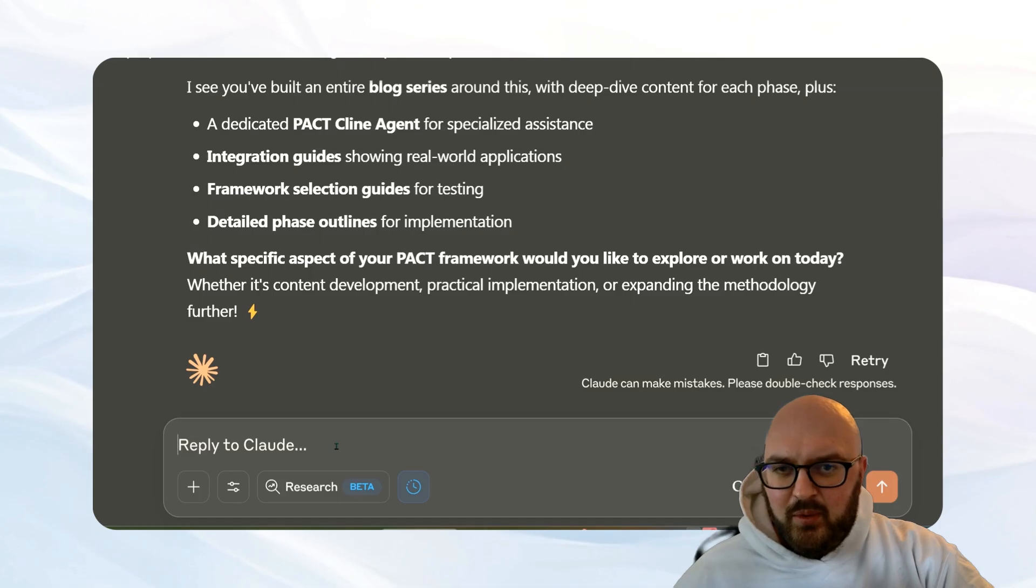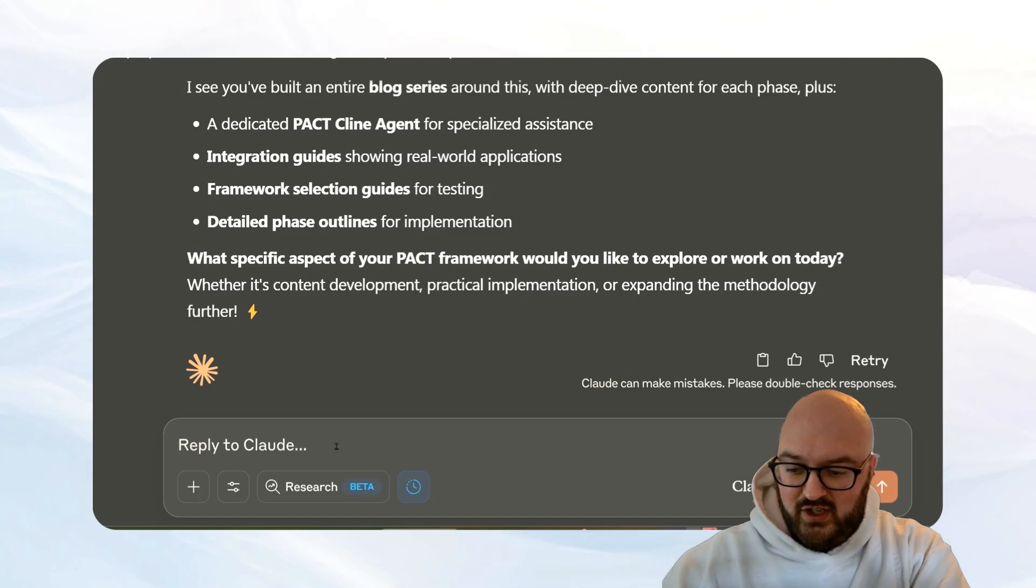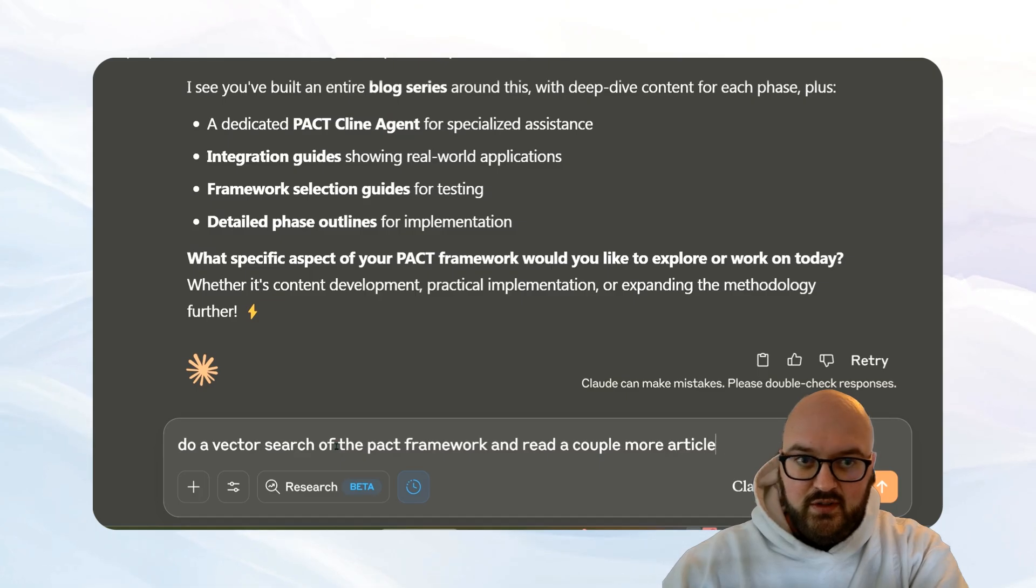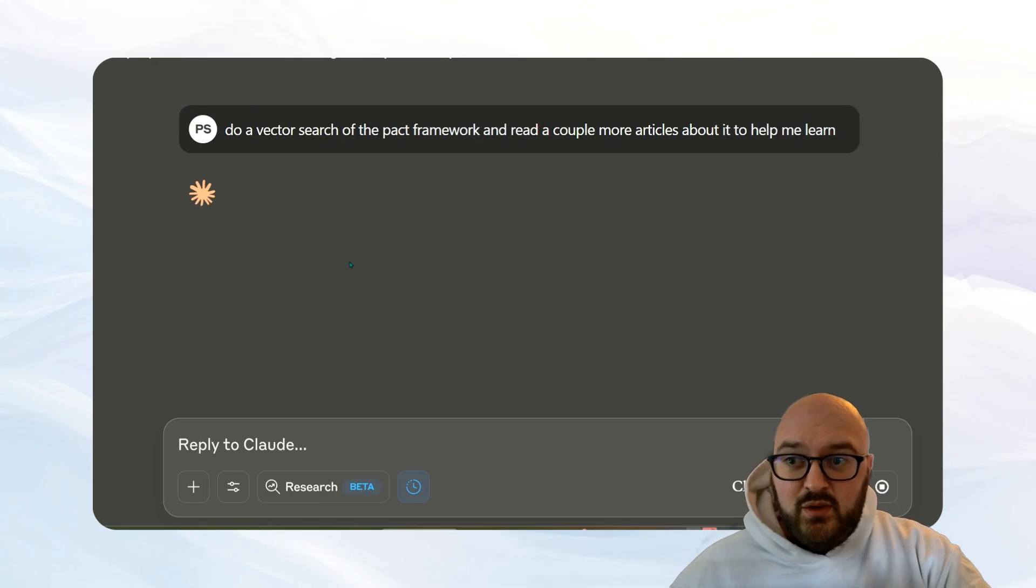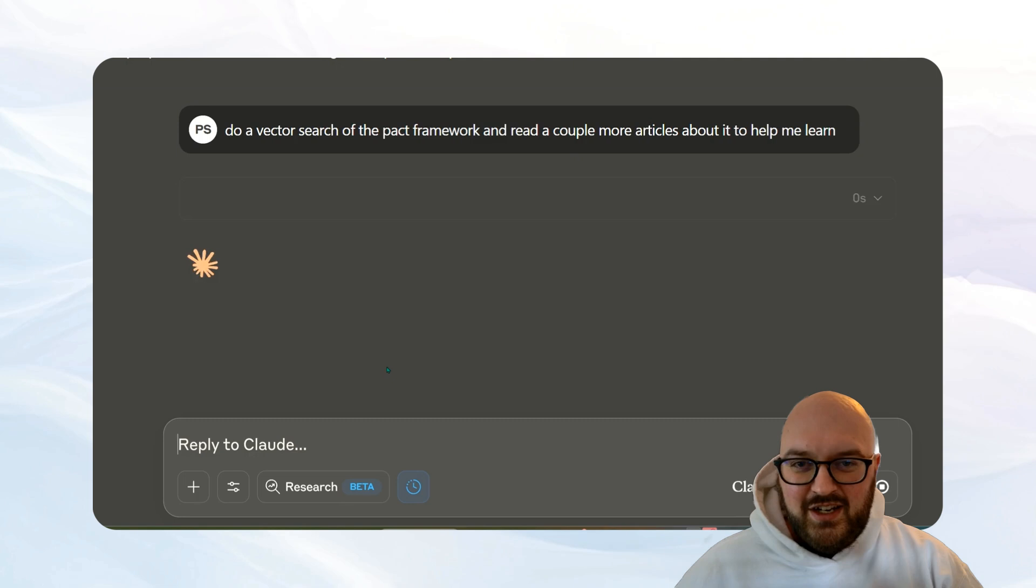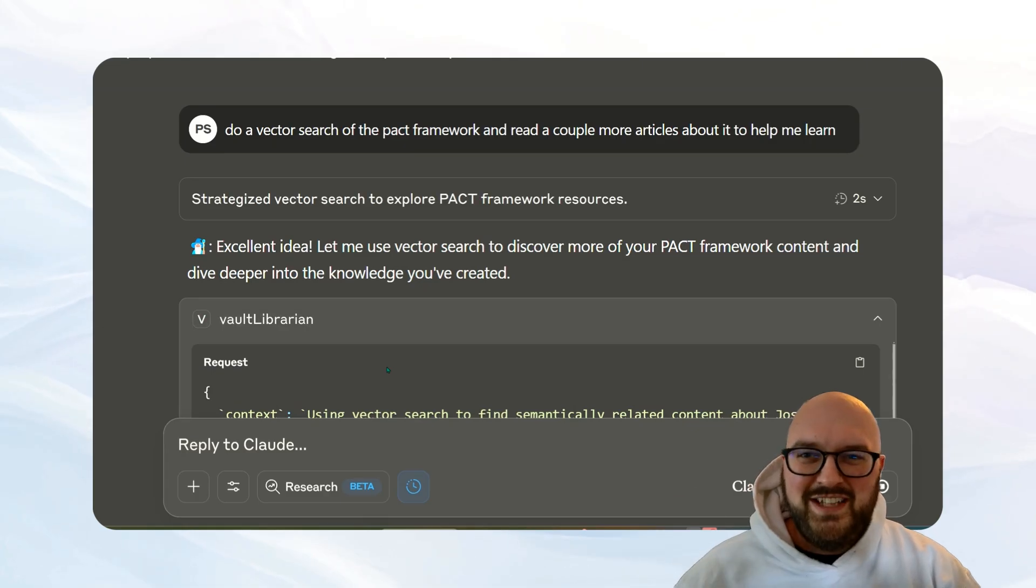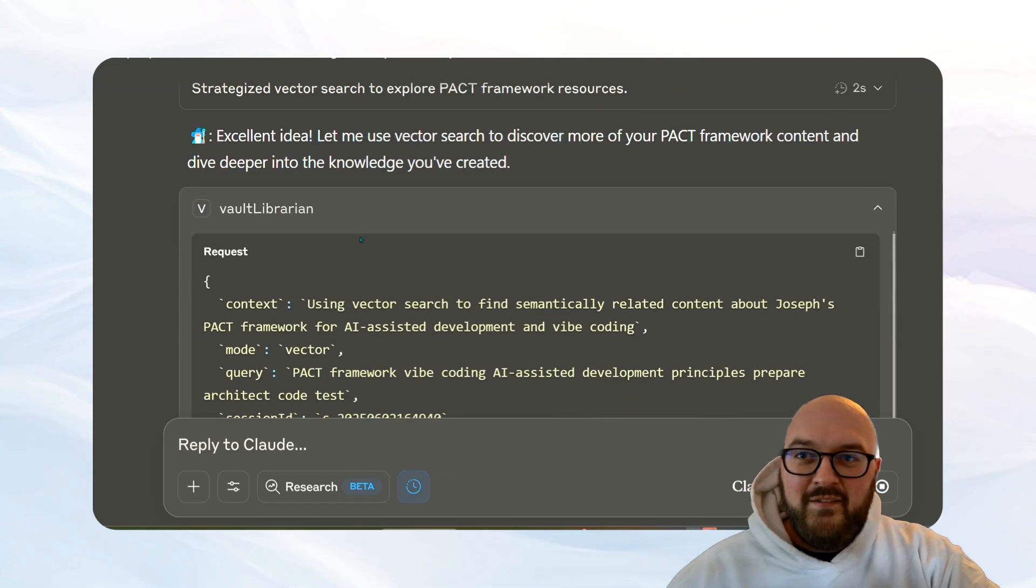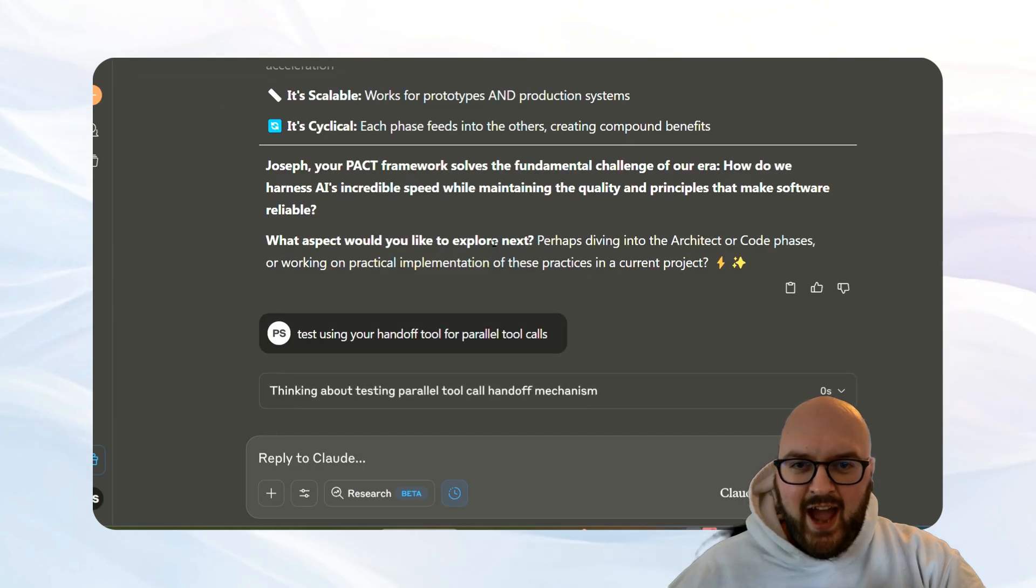Okay, so let's do a couple other tools just to show you how they work. So I've really improved the search capabilities. And as part of that, we can do vector search. So I'll say do a vector search of the PACT framework and read a couple more articles about it to help me learn. And not only can you do a vector search, but we have the vector manager. And so even within here you can create your own vector database with your files or whatever, but literally tell it to make an embedding that says this or whatever you want to do, and it will have access to that. So it ran the vector embedding, you see we have the query, and now it's returned.